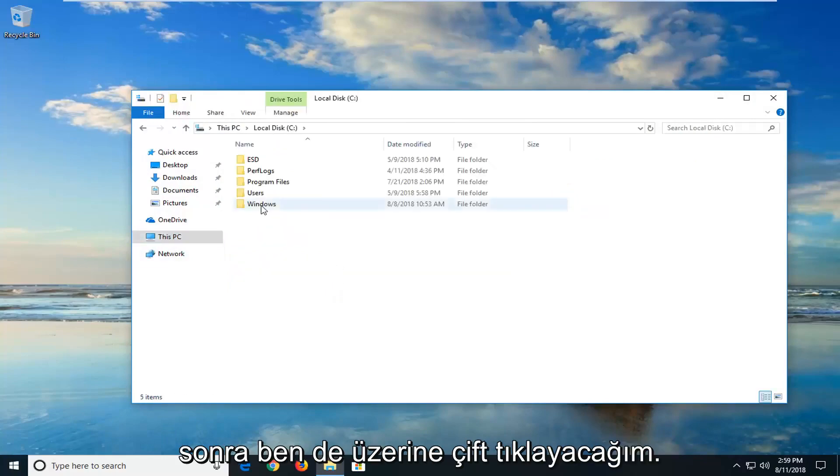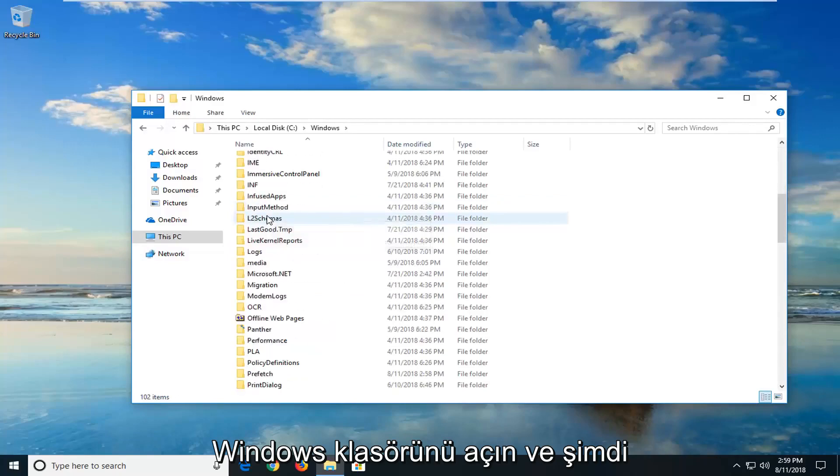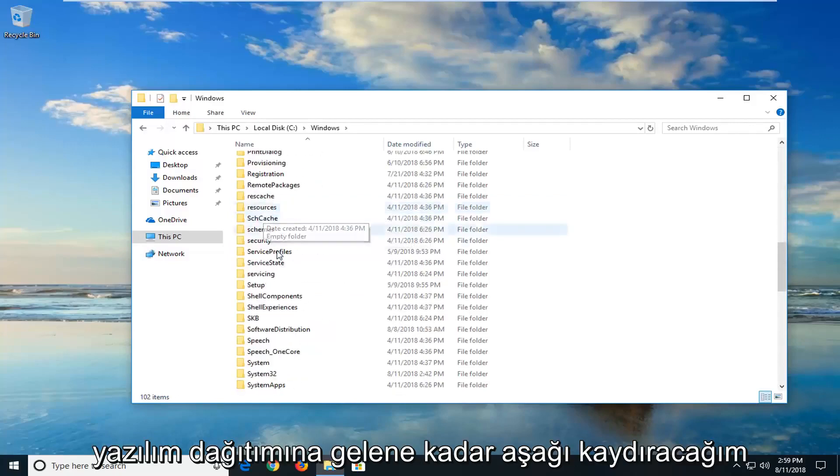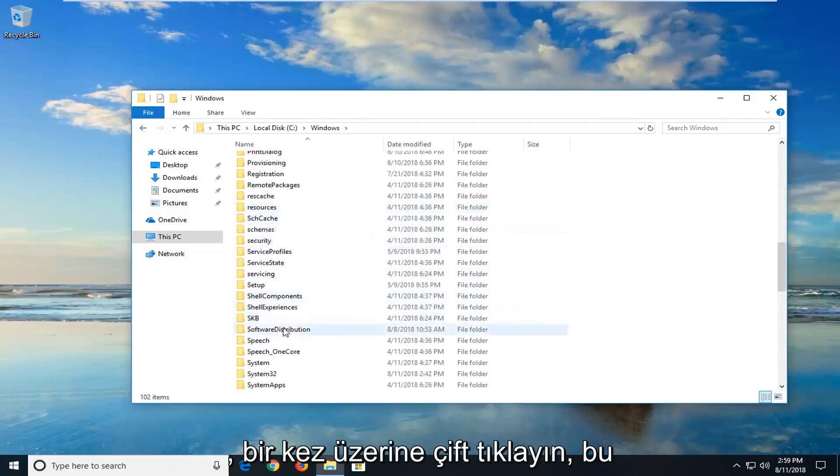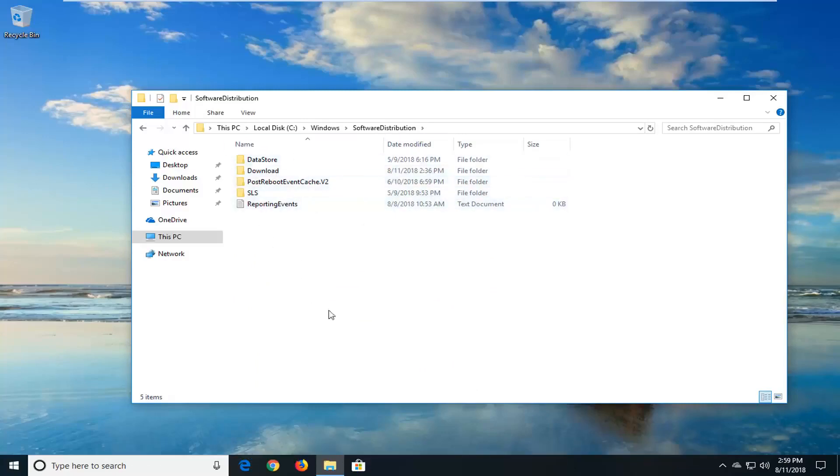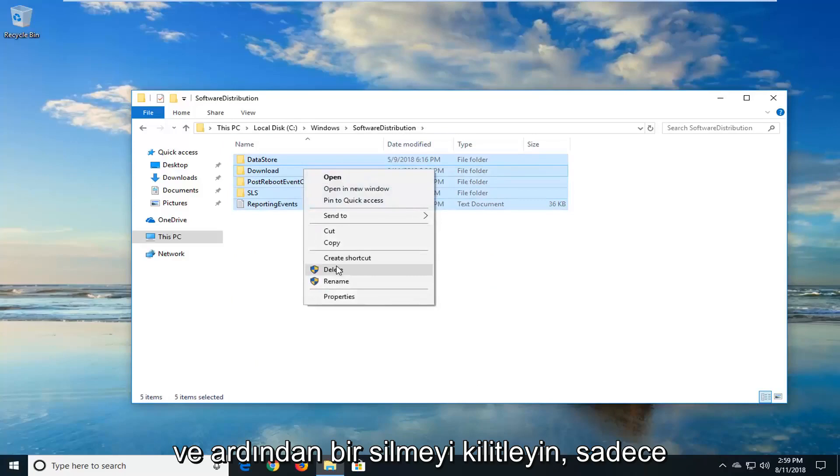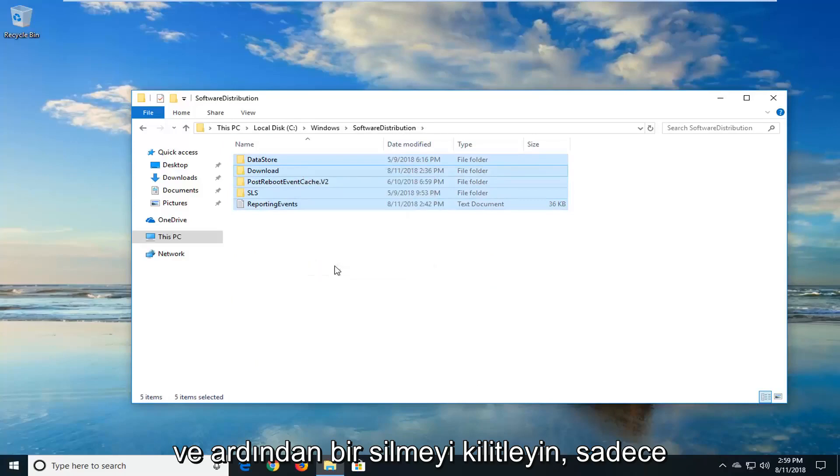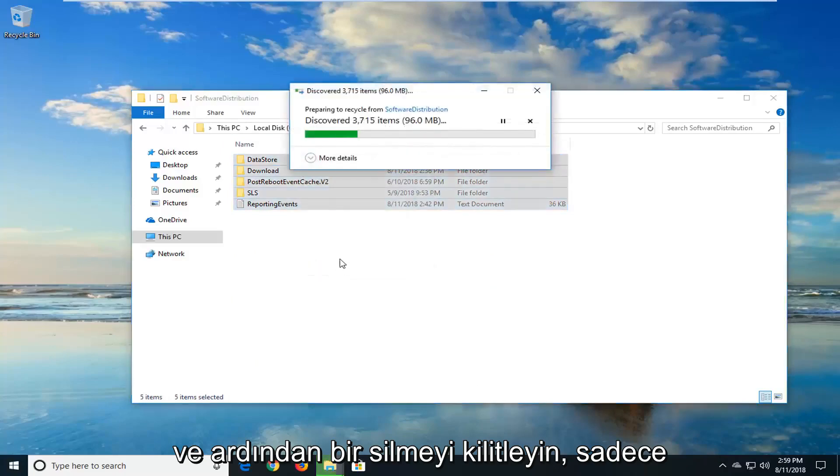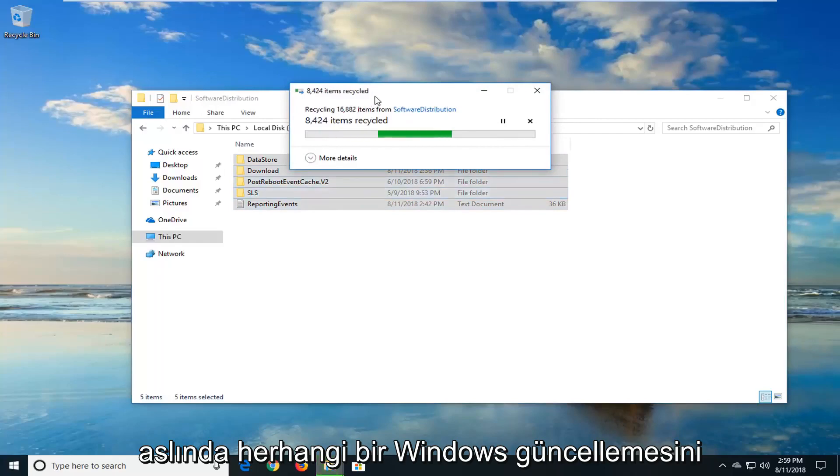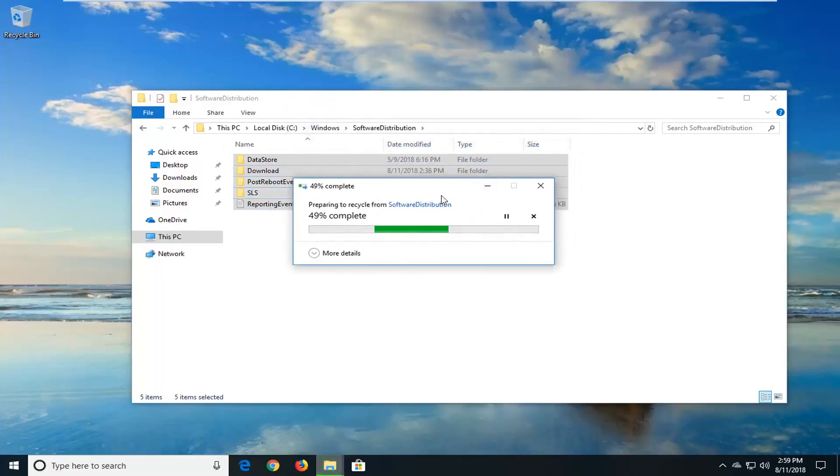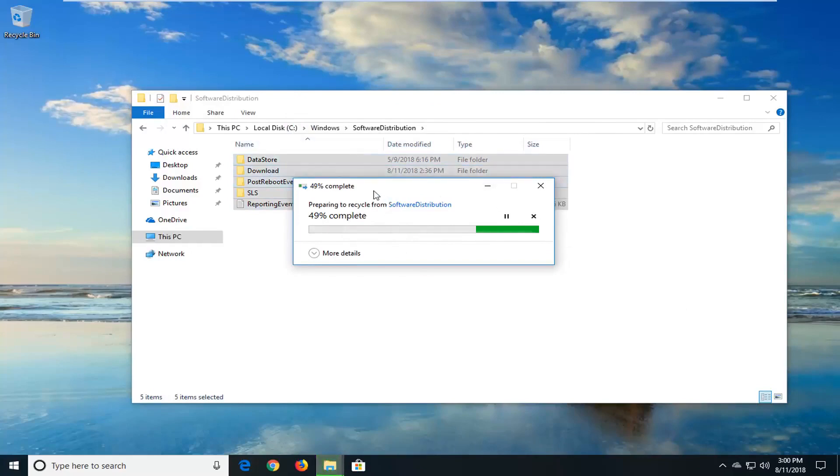And then I'm going to go double click on the windows folder. And now I'm going to scroll down until I get to software distribution. Double click on that one time. So if there's anything in this folder right here, you just want to highlight over everything. Right click and then just left click on delete. I just want to delete everything out of here. You're not actually deleting any Windows updates. This is just basically a cache for the Windows updates that are being downloaded and installed. So it's really no harm in deleting it and just clearing it out.